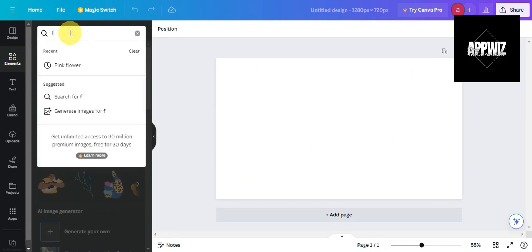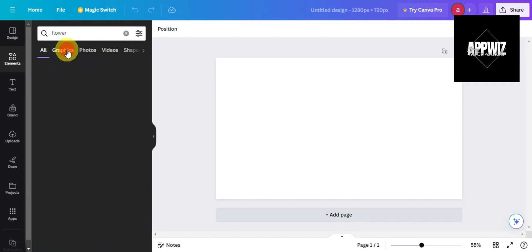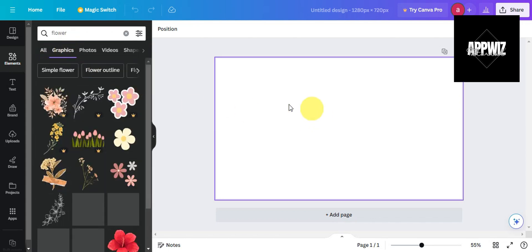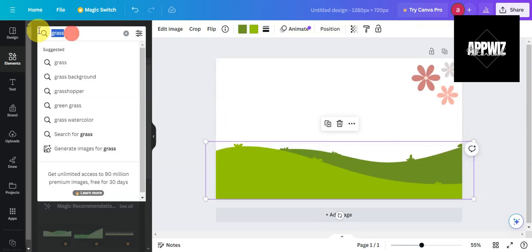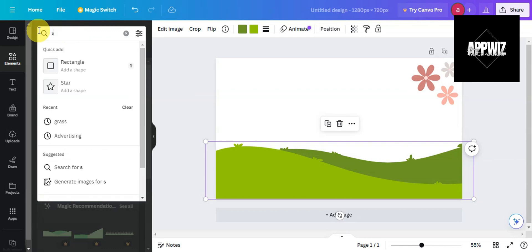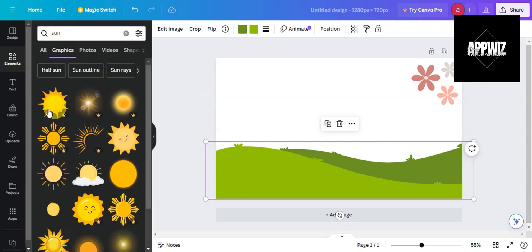For your vector design, type in a keyword, click on Graphics, and add it to your design. Let's try to add in some things that should fit your design.